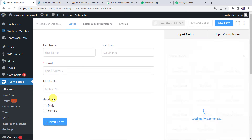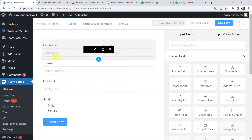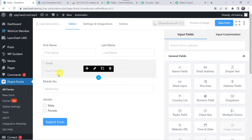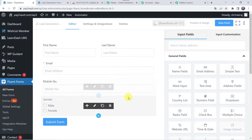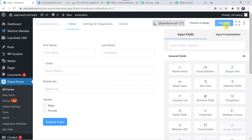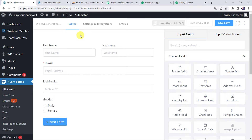I'll just open the form and show it to you. In this particular form I have taken the basic fields of the customer — that is first name, last name, email address, mobile number, and gender. If you want to add more fields, you can add them as per your requirement. Then just click on Save Form. You can find a short link which you can use to embed the form on a website. I have already used this link and embedded it on my WordPress web page called 'Lead Generation Form'.